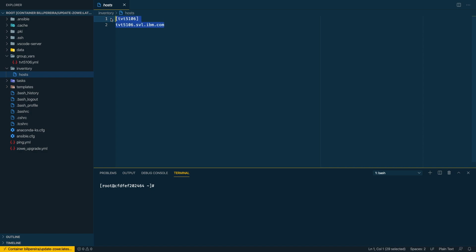Here on the inventory I have the host file where I point to my server. You can note that before my URL, the address from my server, I have TVT5106. So I'm using that also as a group, and Ansible will take this identifier when I'm using the group_vars to identify where are the files with my variables.